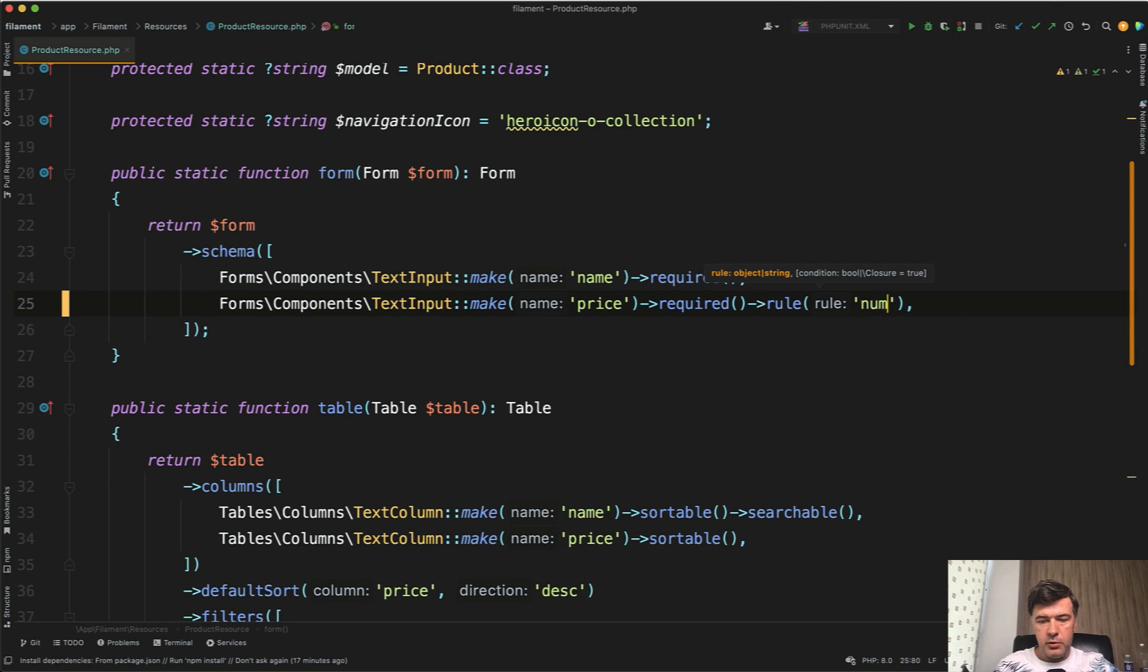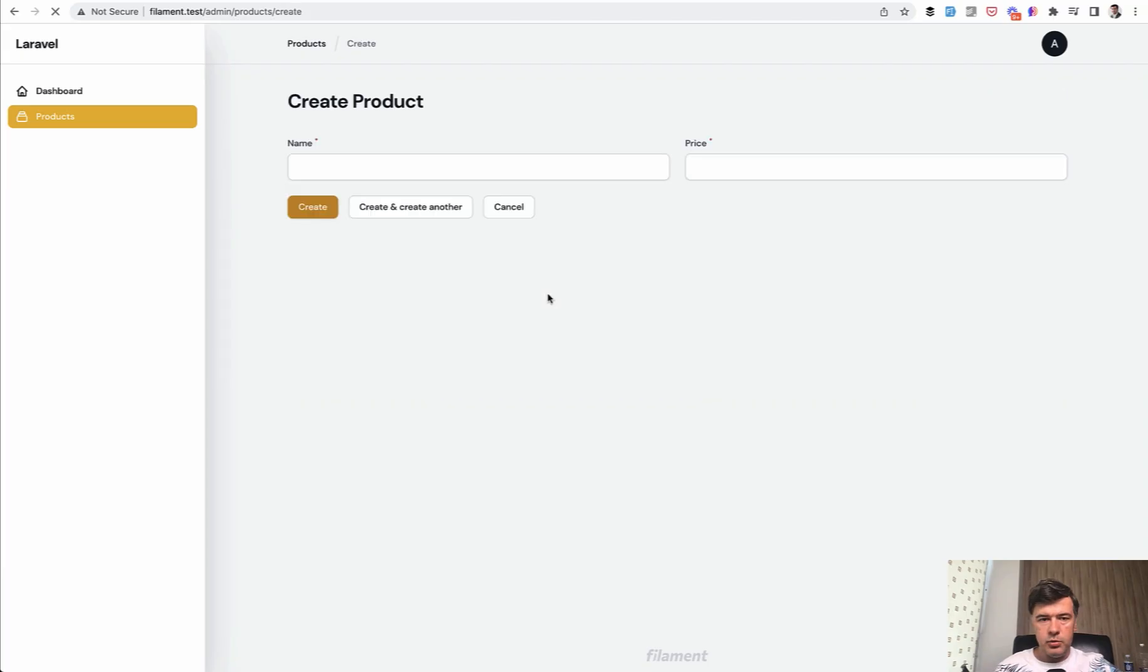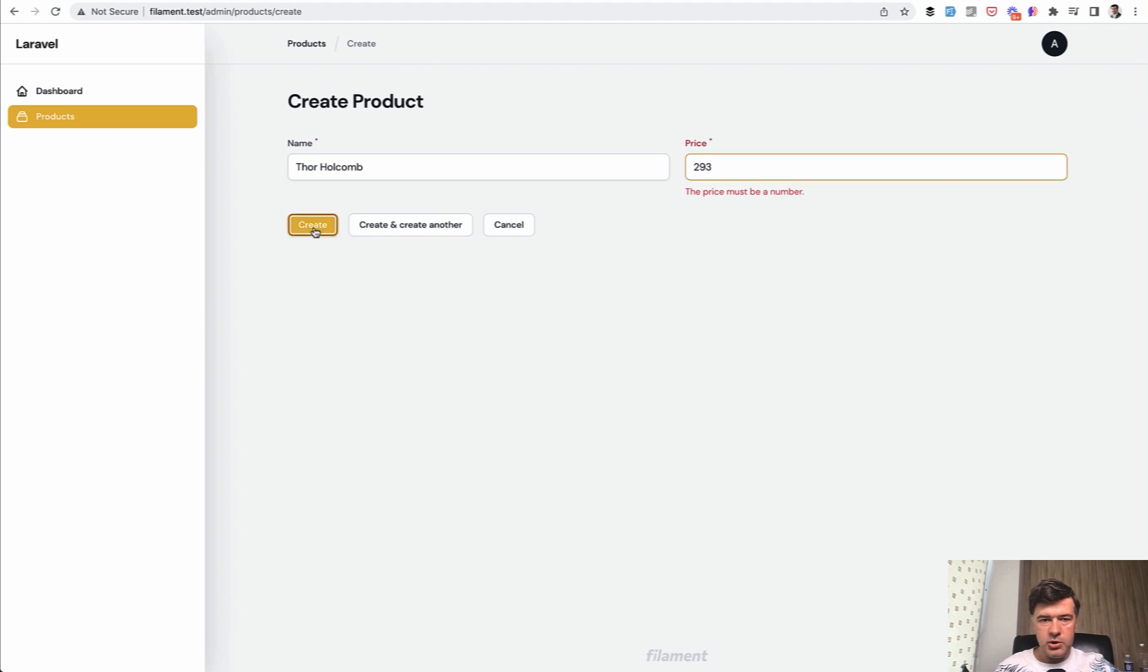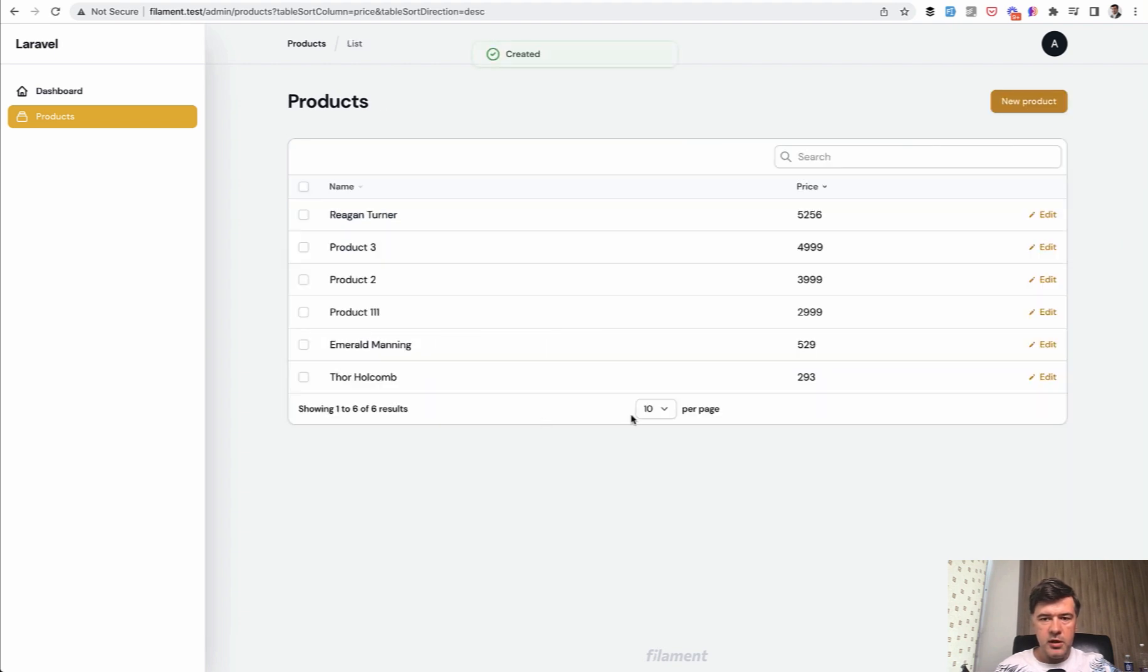And let's try it out. We go to new product. Let's enter some number. Create. The price must be a number. And then we go 293. And it's OK now.